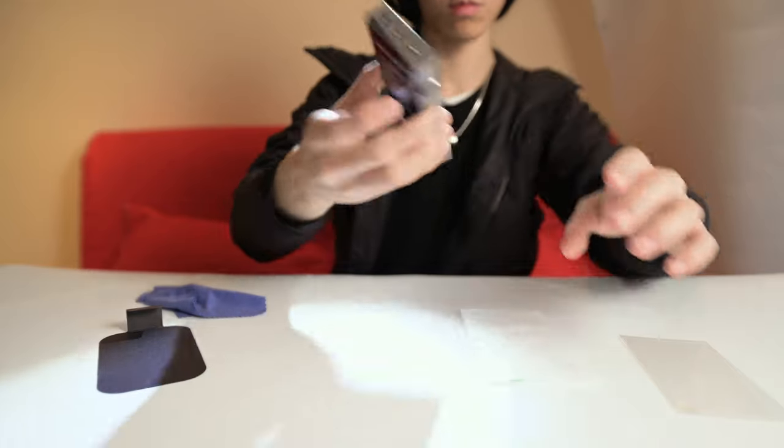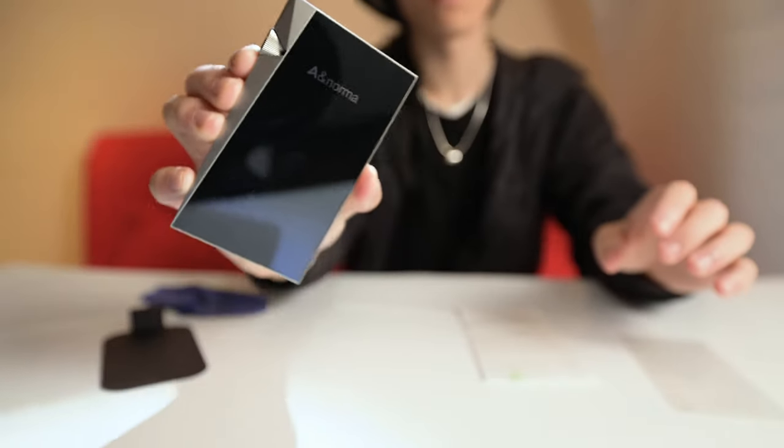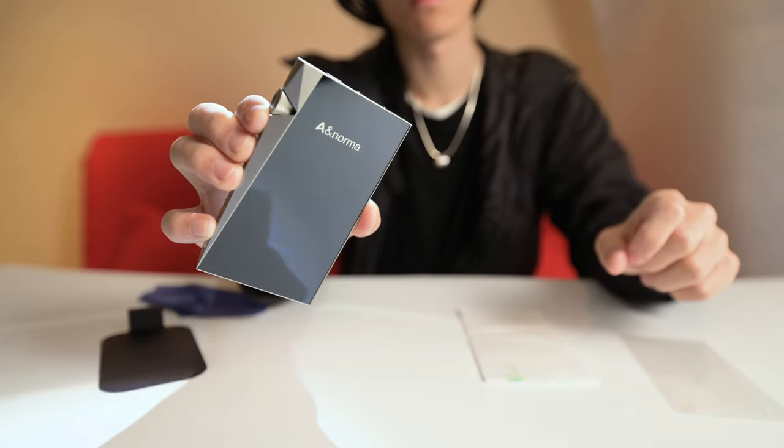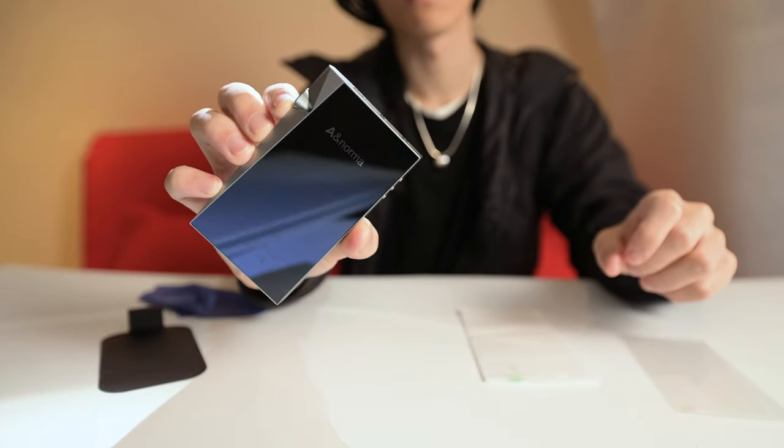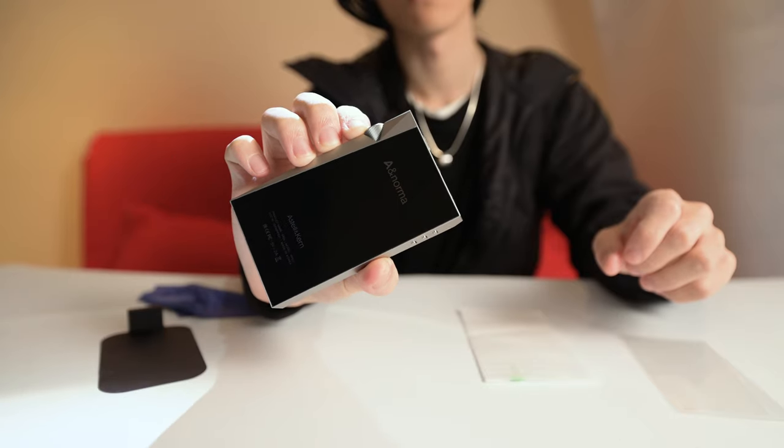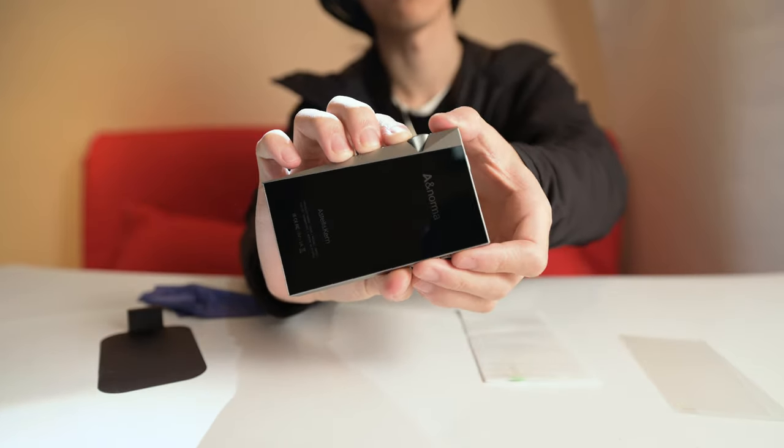So what actually impressed me the most besides the tilted screen was actually the back. Just look at the reflection and the gloss and tell me that's not a work of art.